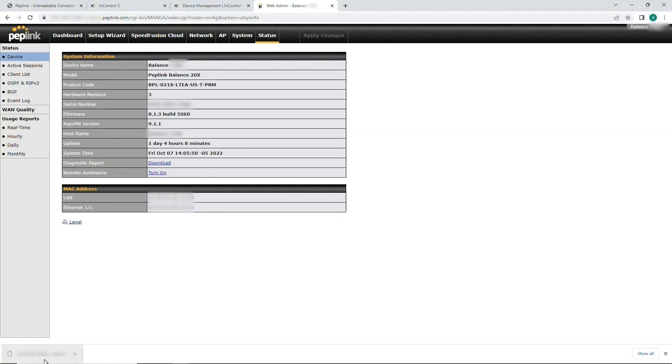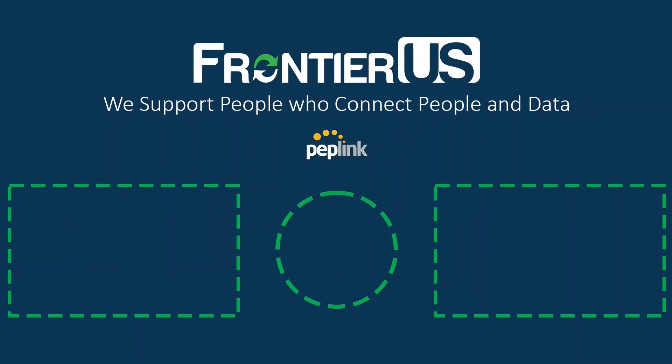All right, that brings us to the end of this installment of the Frontier U.S. Training Academy. If you found this video useful, don't forget to like, subscribe, and hit that notification bell. Thanks for tuning in and see you next time.